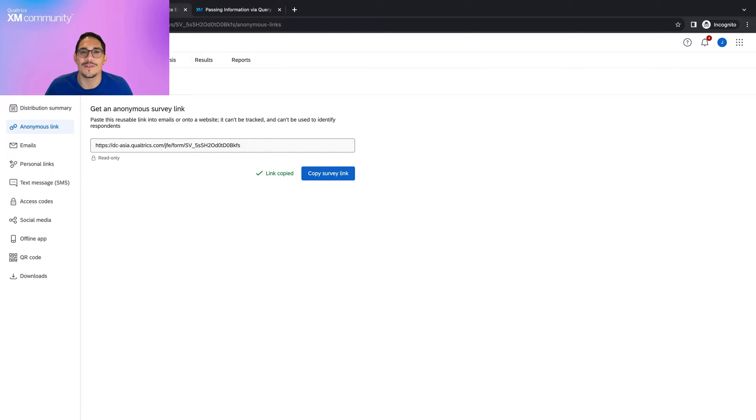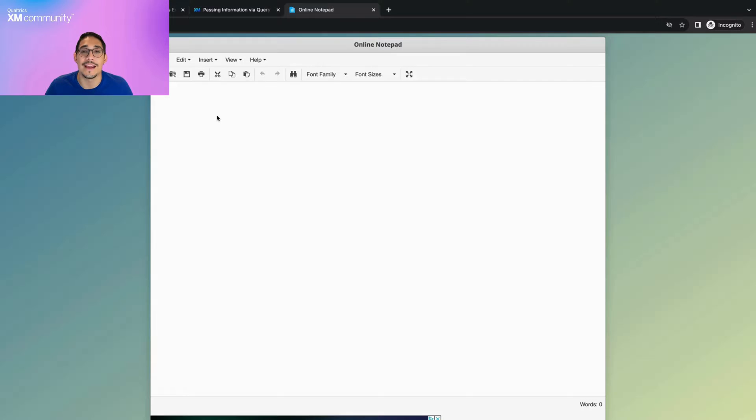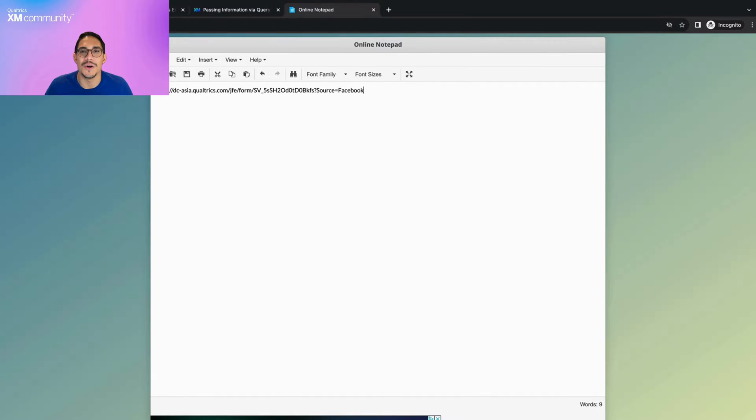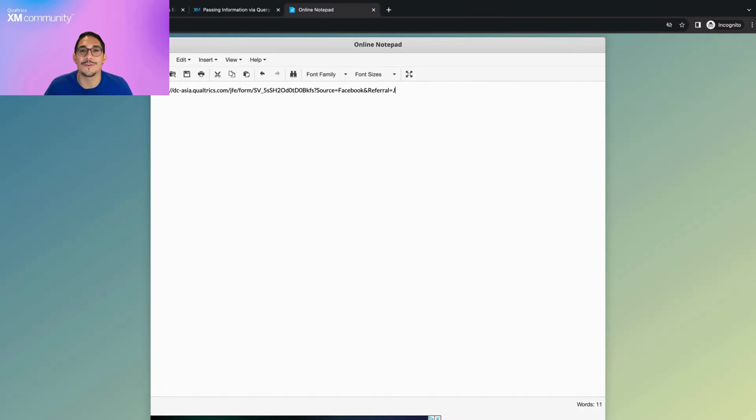Once we have our survey link copied, we will want to add our query string by pasting the survey link and following the query string structure. Add the question mark at the end, include the name of your embedded data, add the equal sign, and write the value you want. In this case, we're adding two values, so after the first one, simply add an ampersand and repeat the process.